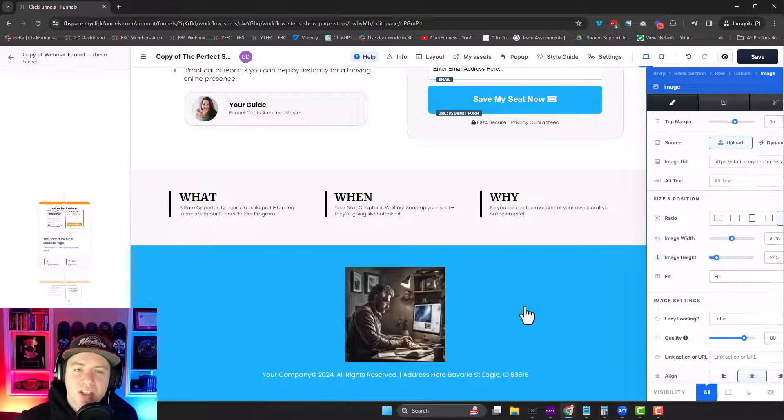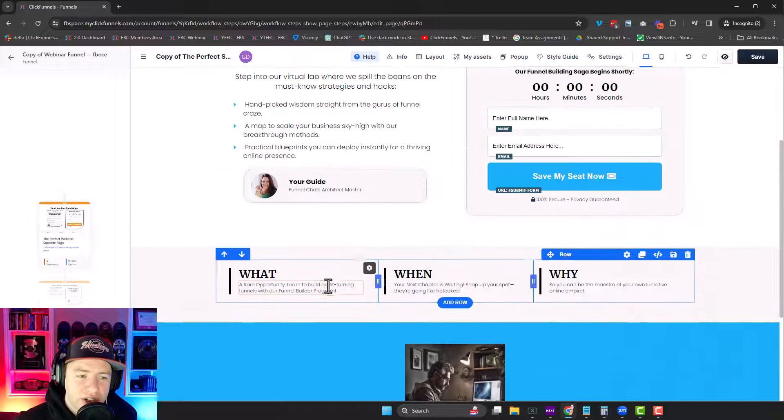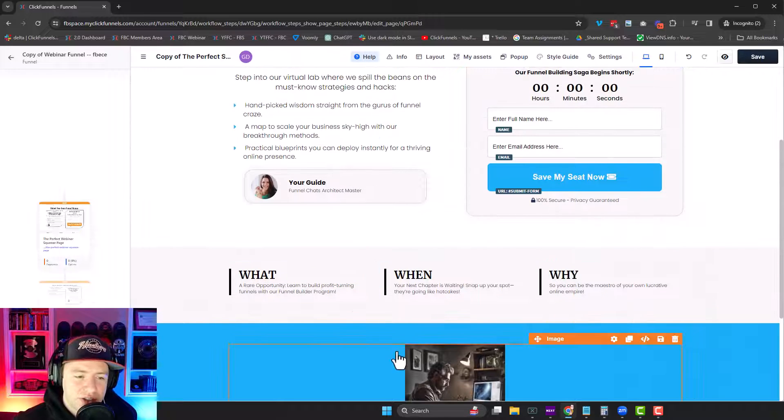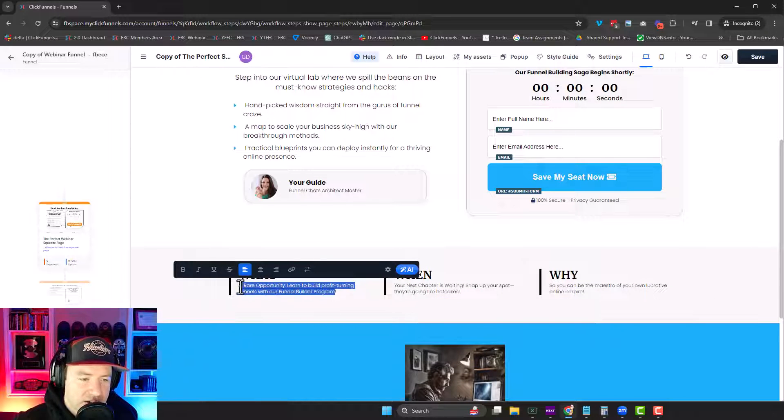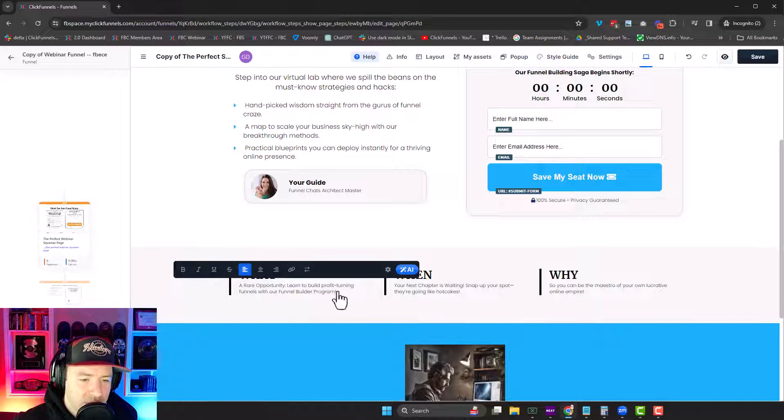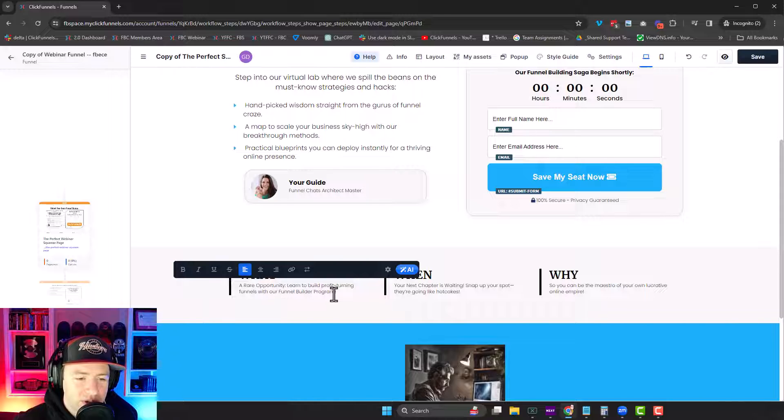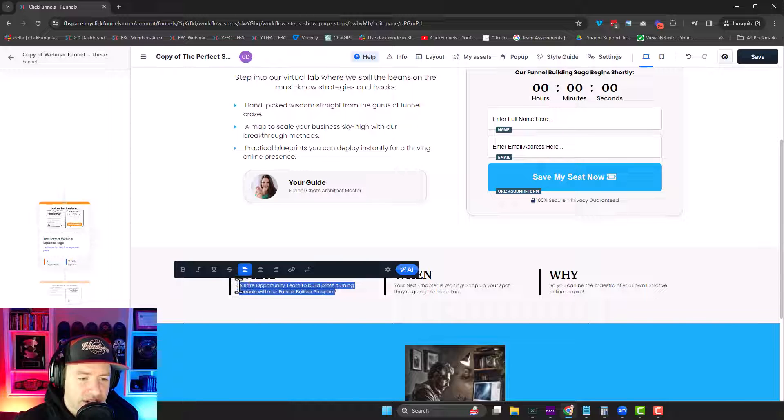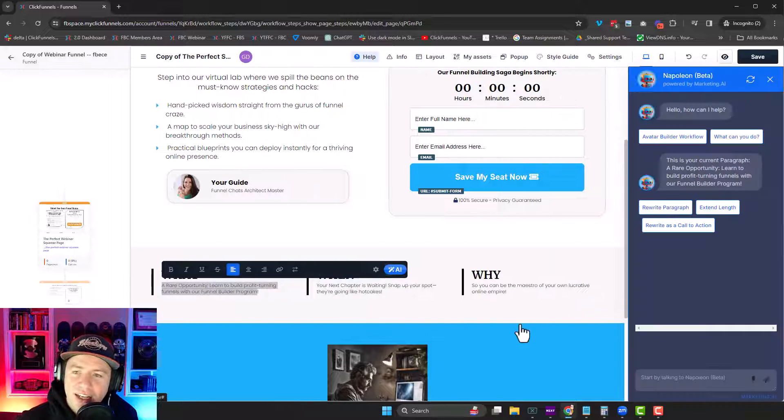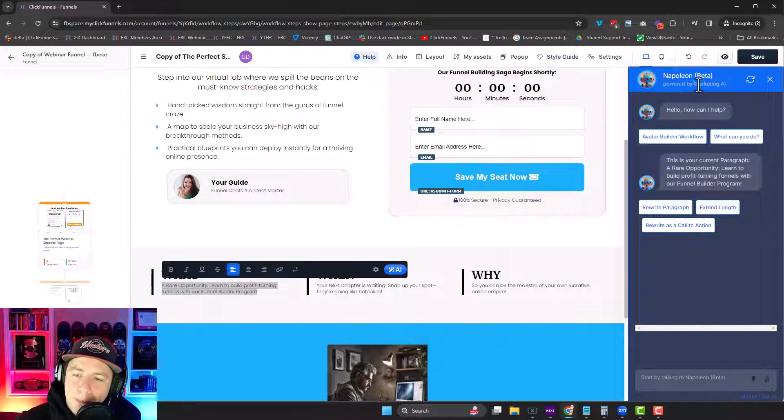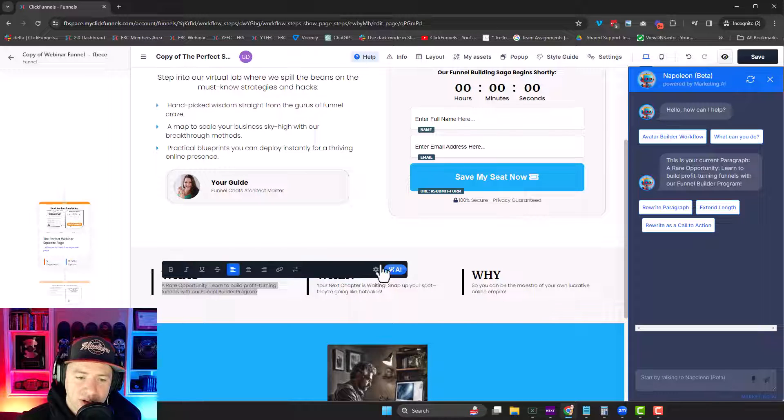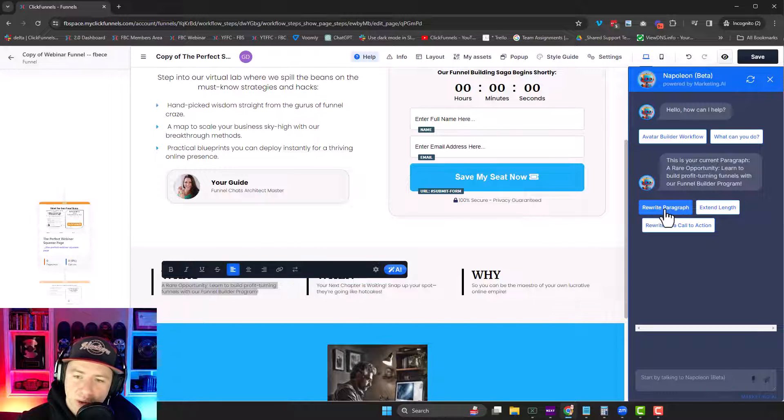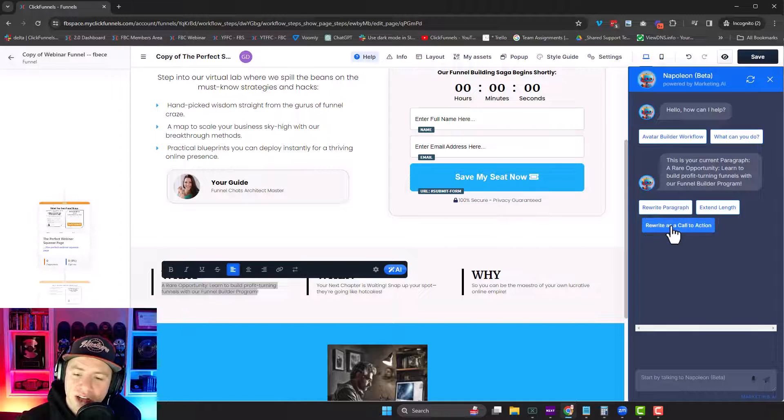So that's one side of the AI inside of this editor. The other side is text. So if I click into any text element, see here it says a rare opportunity to learn to build profit turning funnels with your funnel builder program. Okay. So I highlight this, click on this little button here that says AI. It opens up this Napoleon beta chat bot AI chat that will do anything I want. So right now it's saying, hey, this is your current paragraph. Do you want me to rewrite it? Extend the length, rewrite as a call to action, you can choose any of these options.